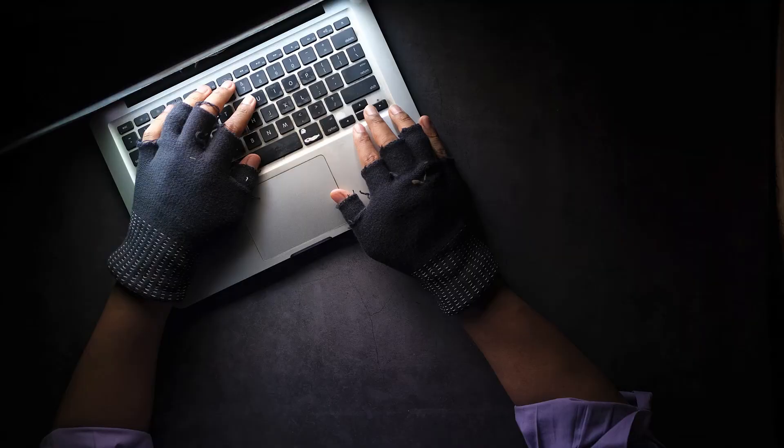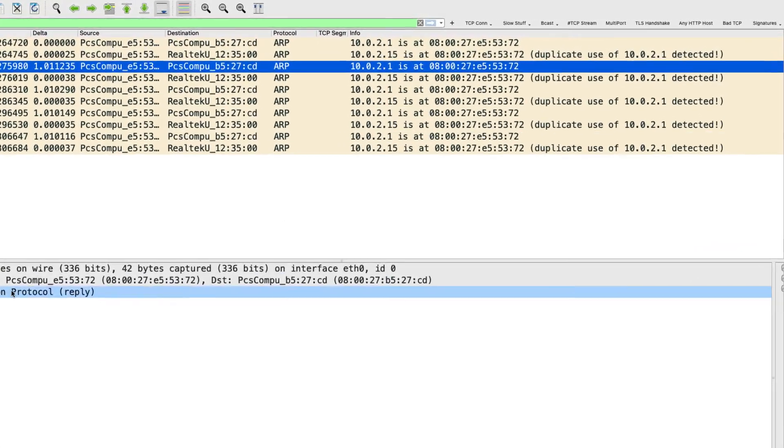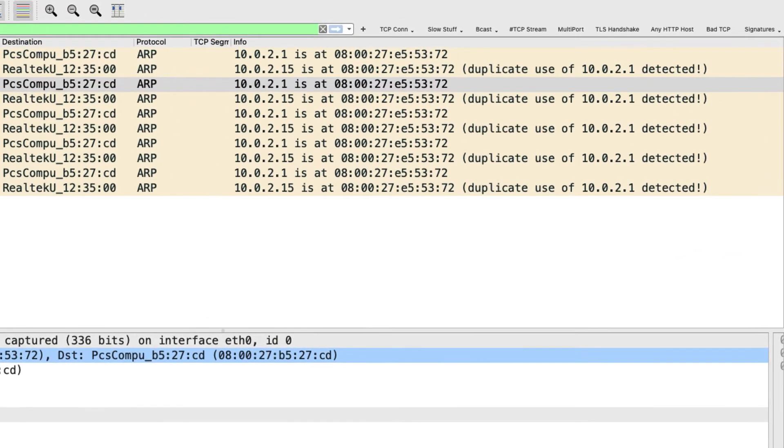Man in the middle, ARP poisoning, hijacking connections — how does all of that actually work? Especially if we're studying ethical hacking or learning about cybersecurity, these are terms we absolutely hear. I'm going to show you how to do ARP poisoning with a man-in-the-middle attack, and we're going to capture it with Wireshark so you can learn how the protocols actually work, instead of just pushing buttons on a tool.